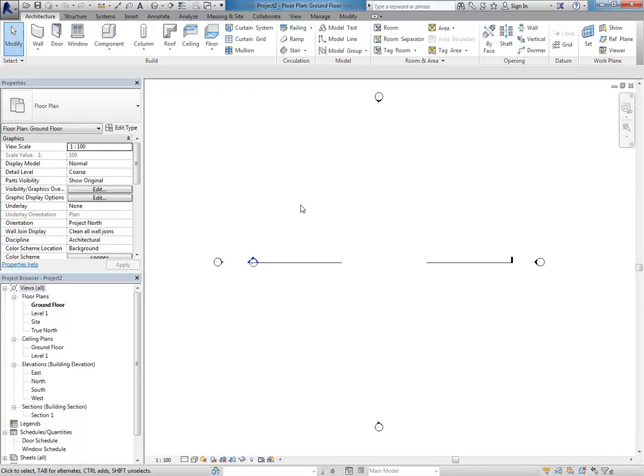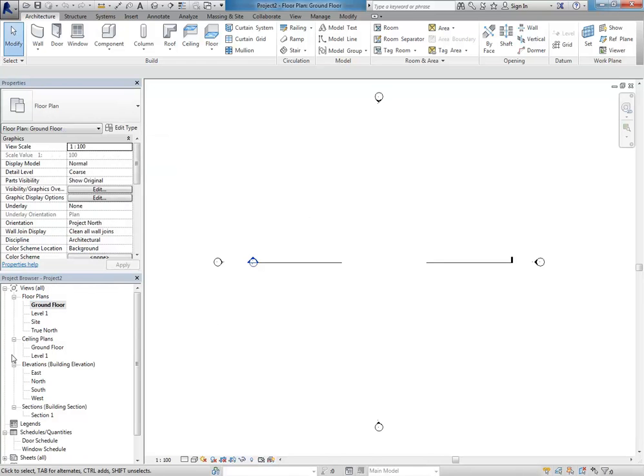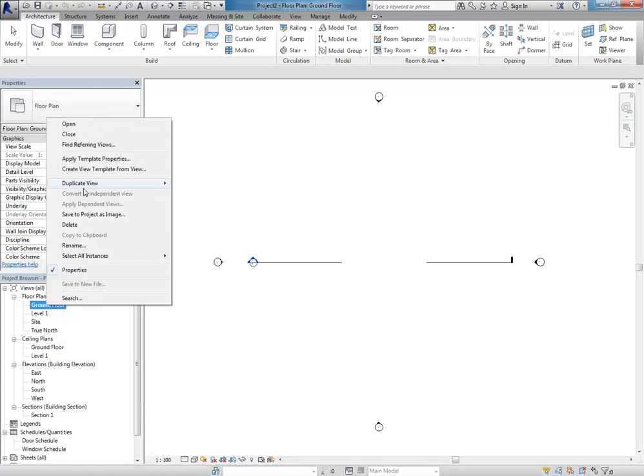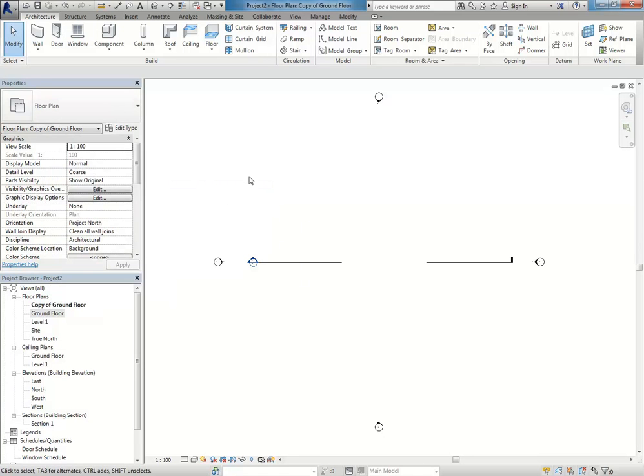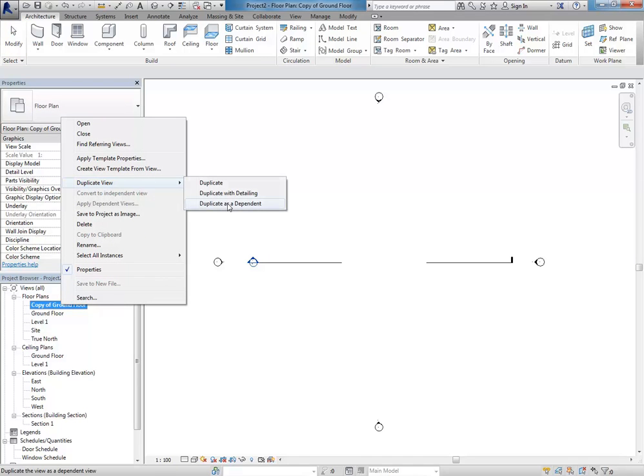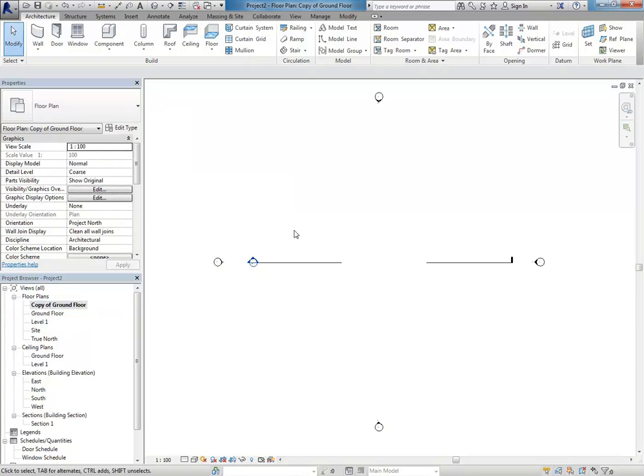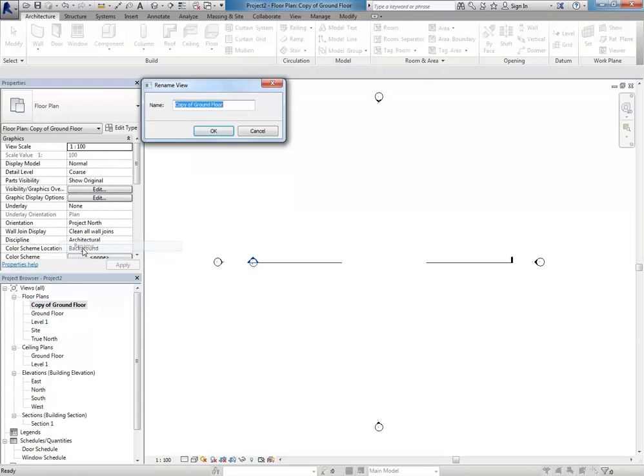And then here, a really quick way of getting started is just to, I've been showing you about duplicating views. Yep, so I'll do that again. So, right click, duplicate the view. And here, it doesn't matter which option except for dependent. So, duplicate there is fine. Just as a tip there, I'd say just avoid duplicate as dependent. It's really confusing. So, the other two, though, are fine. And so, I'll rename that view straight away. We'll call it ground floor with DWG.